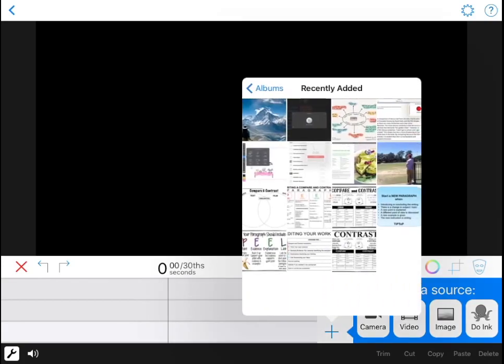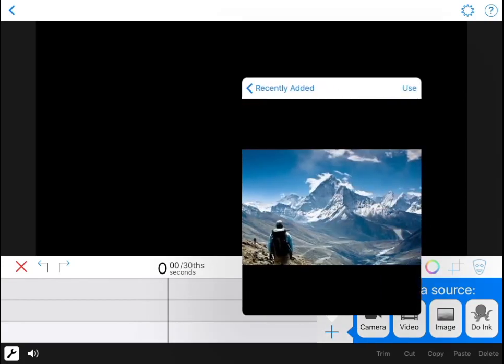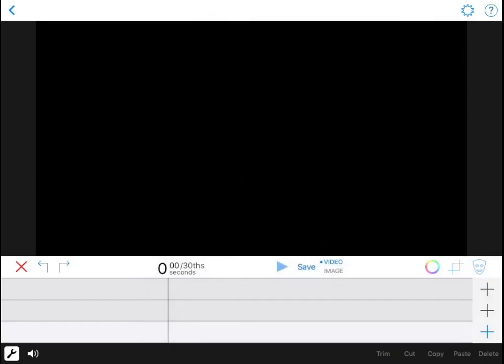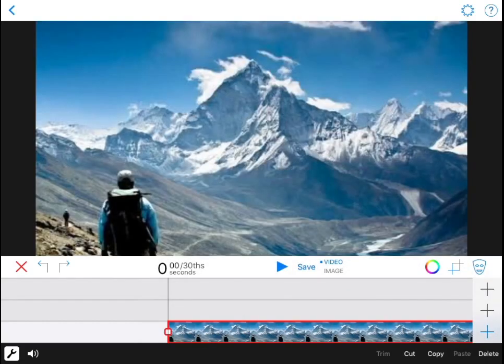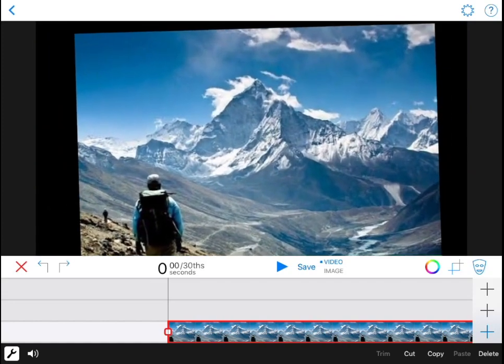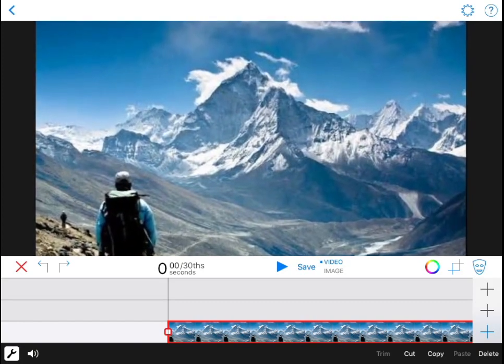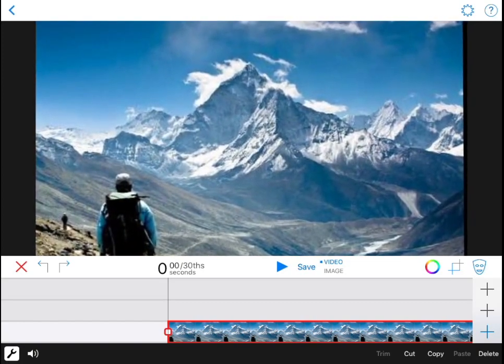I'm going to add in this picture as my background. It's going to sit at the back and you can now see that in the preview window. It's selected in red so I can pinch and zoom to make it a little bit larger. I might want it to fit the screen.